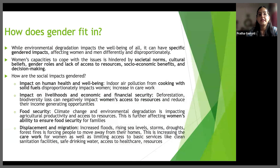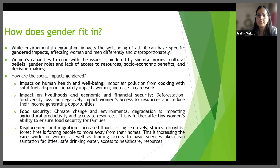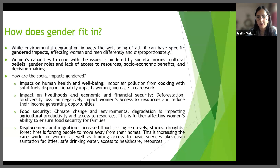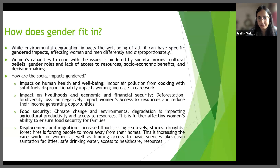While environmental degradation impacts the well-being of all, it can have specific gender impacts, affecting women and men differently and disproportionately. That is because women's capacities to cope with these issues are hindered by societal norms, cultural beliefs, gender roles, and lack of access to resources, socioeconomic benefits, and decision making. We will now use a gender lens to examine the already discussed social impacts and see how those impacts are gendered.